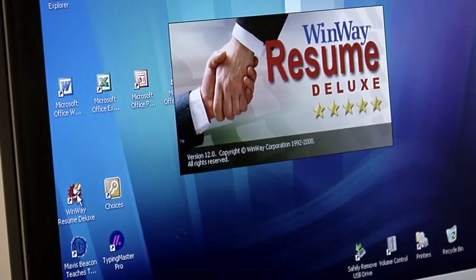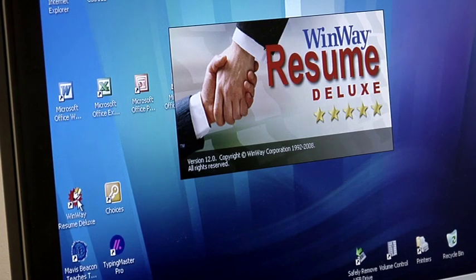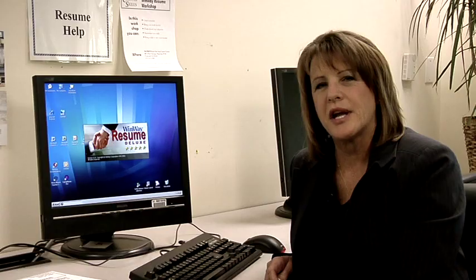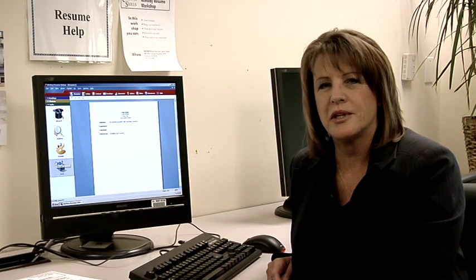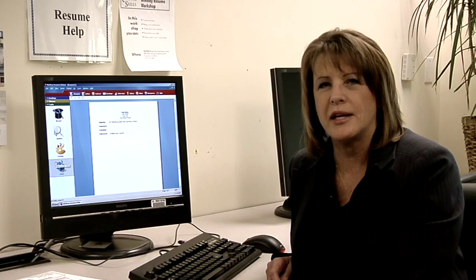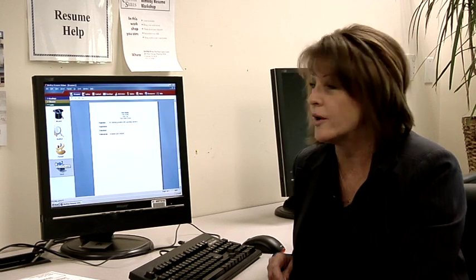Over here we have our WinWay Resume Writing Deluxe. This program is actually rated number one in the top ten resume writing programs available on the software.